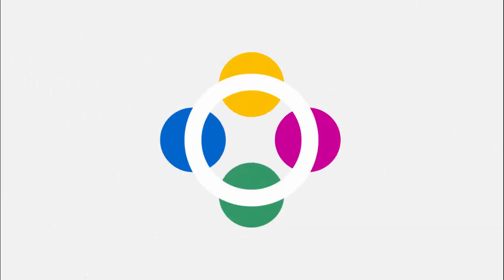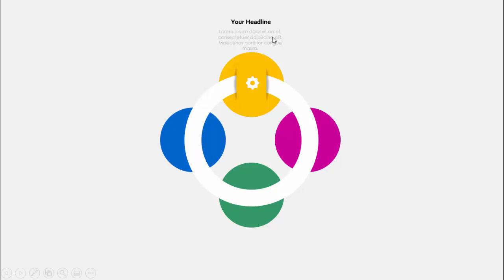In today's tutorial I'm going to show you how to create a four animated options infographic slide in PowerPoint. When I click, you can see four circles along with a hollow circle that comes in, and when I click again it will cover in a loop. You can add your headline, detailed text, and icon.